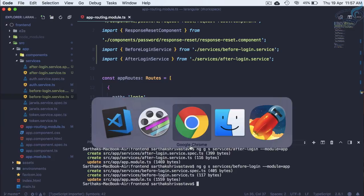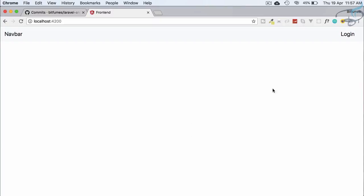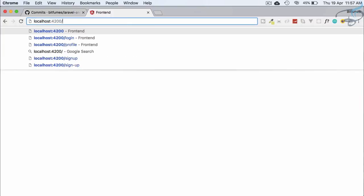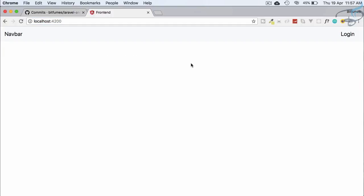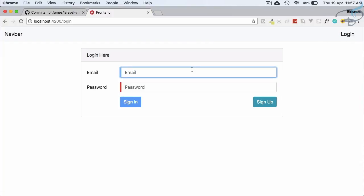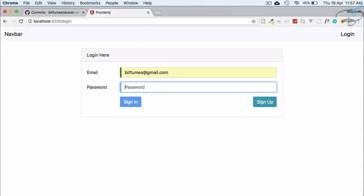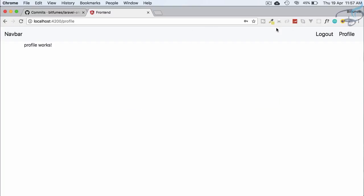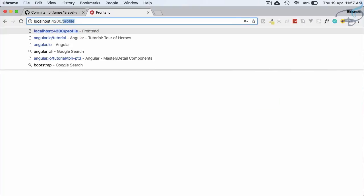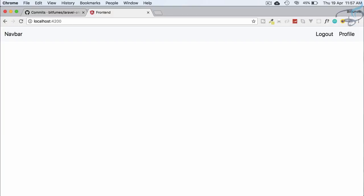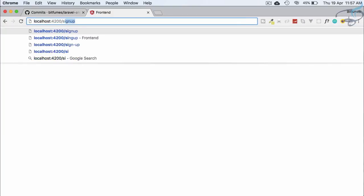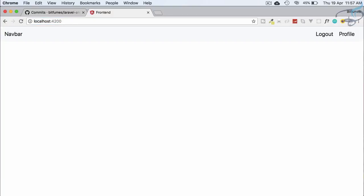Let's go to Chrome, refresh, and try accessing /profile directly — we're redirected back to the root URL. Now let's log in. Once logged in, trying to navigate to the login page — we can't go there. Sign-up is also blocked. Everything is working correctly.